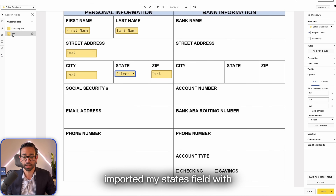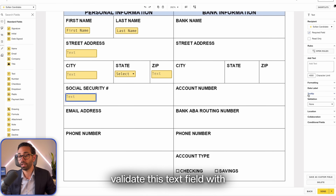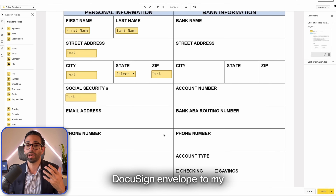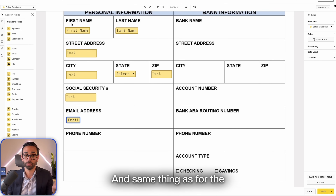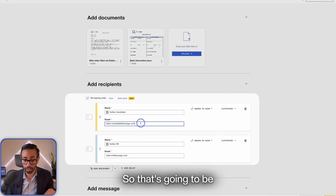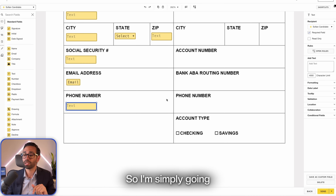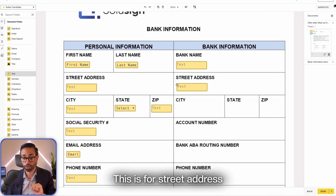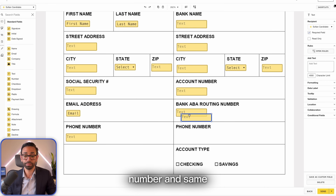For the social security number, I'll grab a text field and validate it with an SSN validation. For the email address, I've already got it since I'm sending the envelope to the candidate's email, so I'll use the automated email field — it will be automatically populated with the email address I added in the recipients list, so the recipient won't need to enter it. For phone number, there's no validation available, so I'll leave it as is. For the bank section, I'll add fields for bank name, street address, account number, routing number, and phone number.